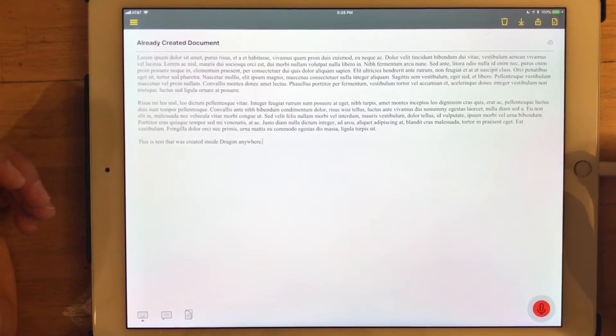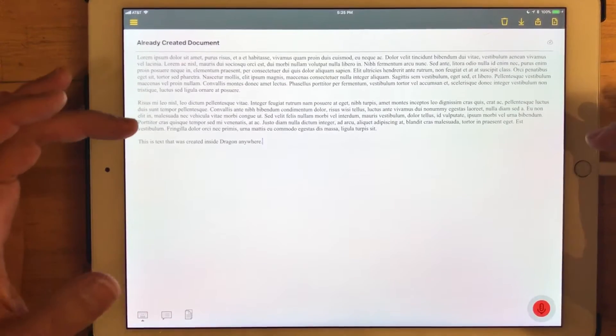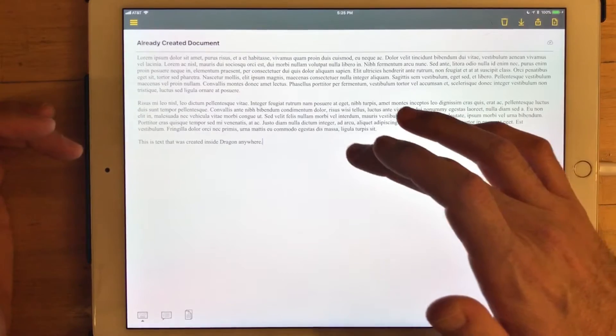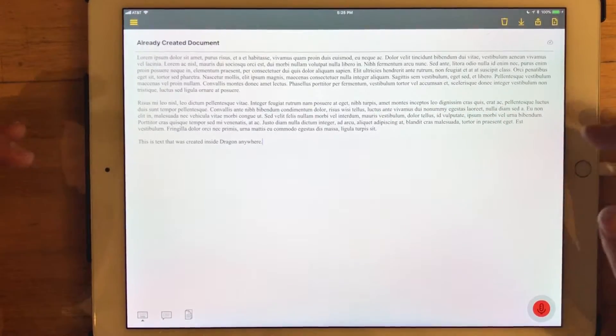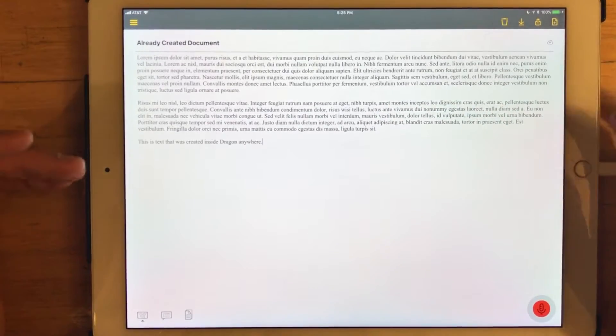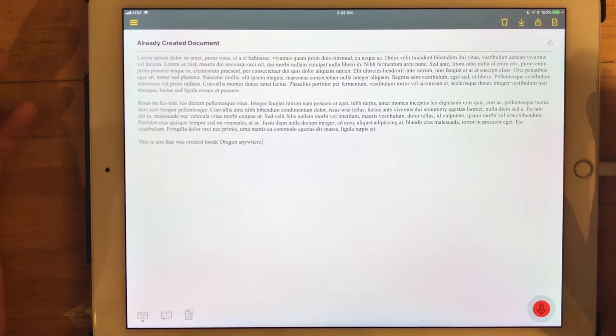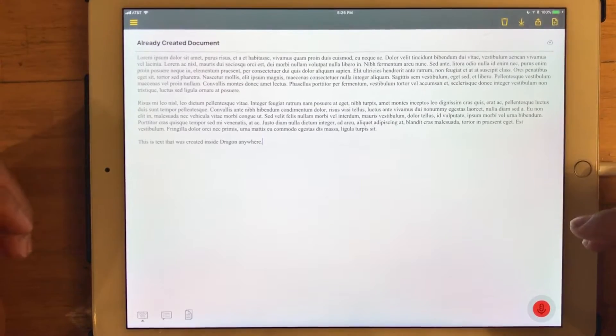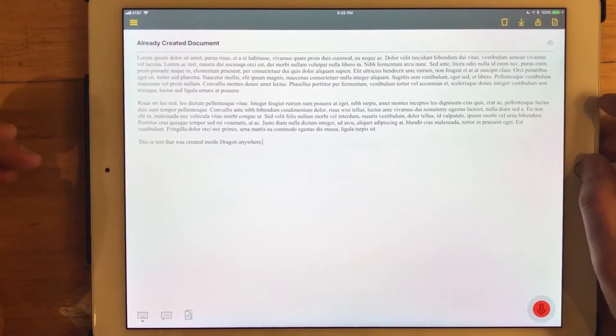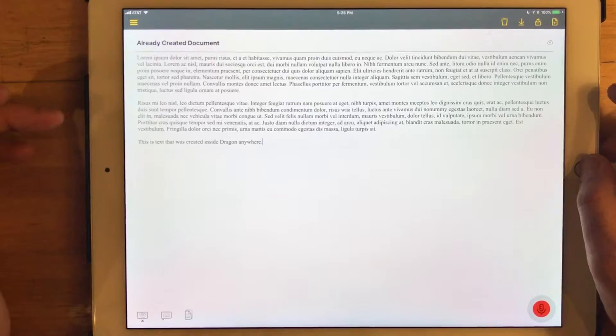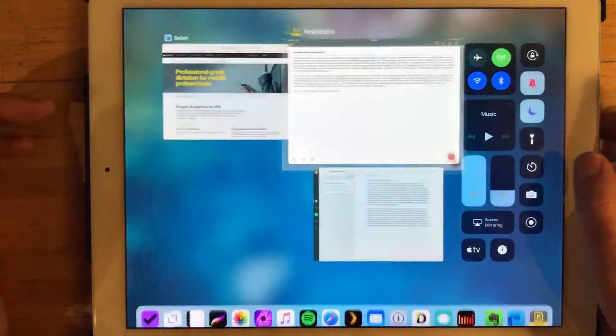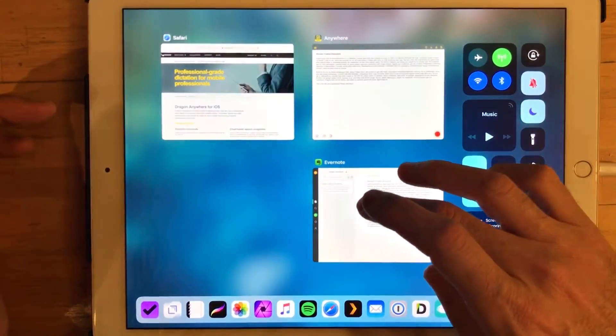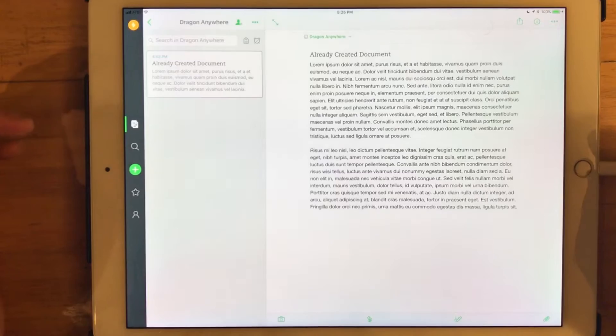And you saw once that synchronization is complete, there was a confirmation in the middle of the screen that confirmed that that document was synced to Evernote. So just to see for sure that that was the case, I want to flip back to Evernote,